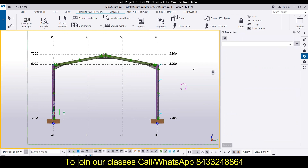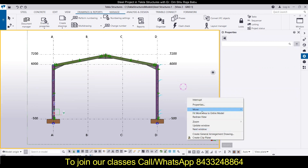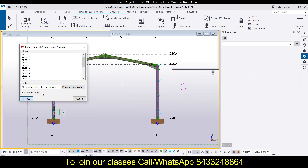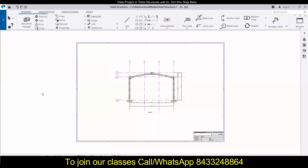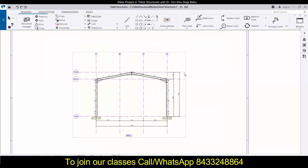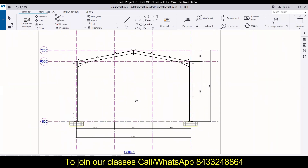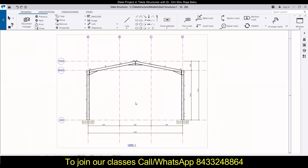This is the grid line for which I am going to generate the drawing. To do that, simply right-click and then click on 'Create General Arrangement Drawing' for Grid 1. I have already selected the option to open the drawing, so it will automatically open once it is created.